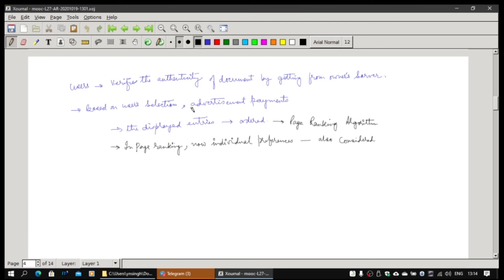Normally we need to verify the authenticity of a document you are getting from a URI. Google is not keeping a copy; if it keeps one and gives it to you, how do you verify the ownership or authenticity of that document? It is always better to get it from the owner's server. That is why Google normally will not fetch it for you unless it is a cached form. The news coming directly from Google servers is probably less authentic than news coming directly from the newspaper's server.